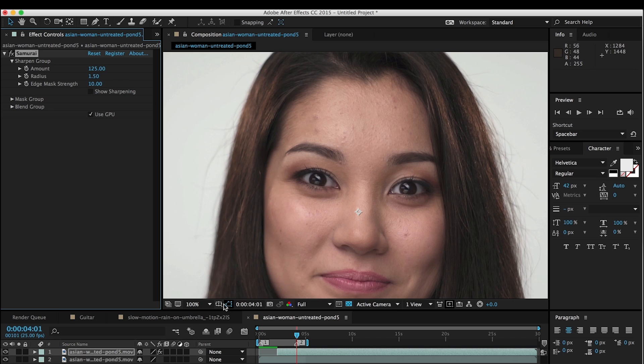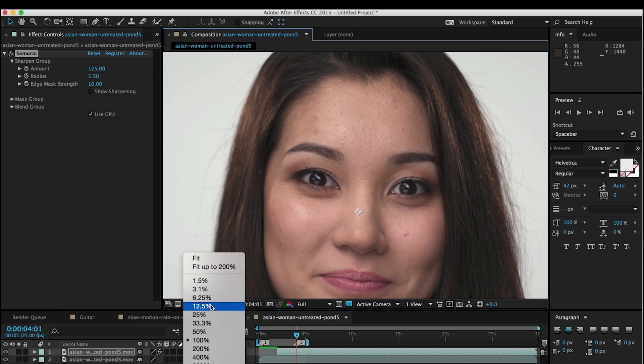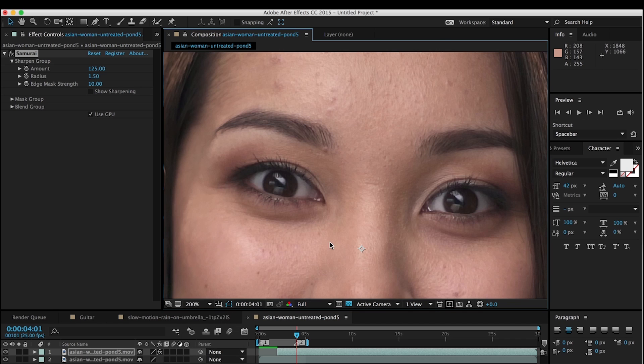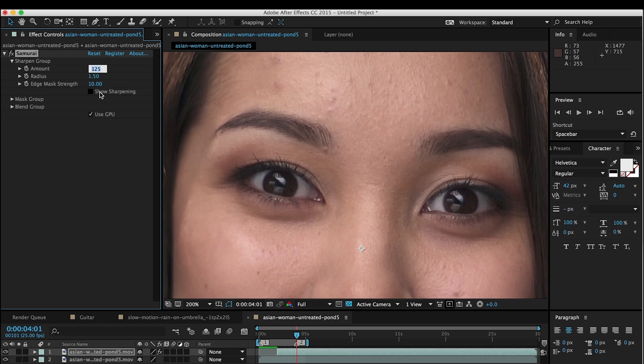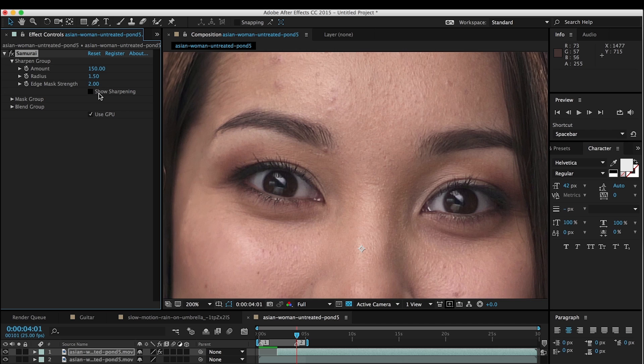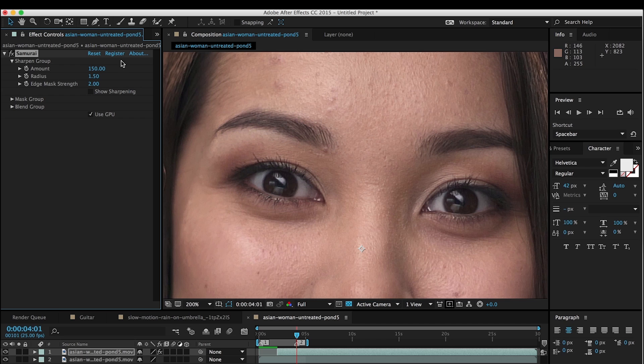So the first thing I've done is, of course, applied Samurai. And if we zoom in on this, we can take a look at what's going on here. Turn this on and off, and we've got a little bit of sharpening happening. We can probably crank this up just a bit and maybe dial down the edge mask just a bit to two. And that's really going to bring out the sharpening around that. Actually, now we can probably dial down the amount.